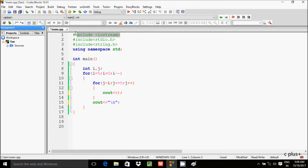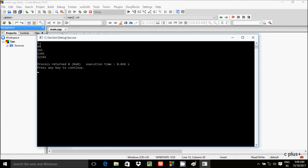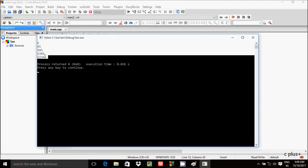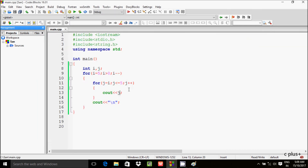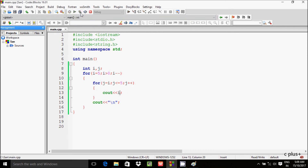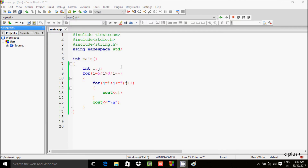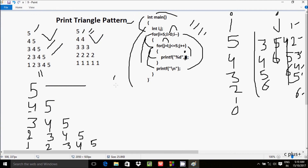For C++ this change is necessary. Let's execute the code. Here cout prints the value of j. The expected output is: 5, then 4 5, then 3 4 5, then 2 3 4 5, then 1 2 3 4 5. If you write i instead of j in the print statement, you get the other triangle format. The code is working correctly. Now this video is over, thanks for watching.